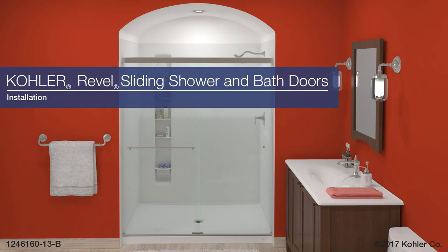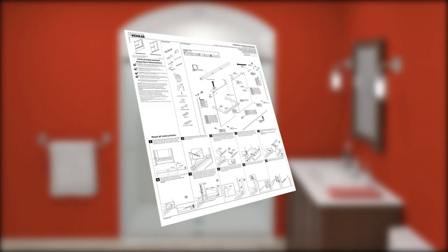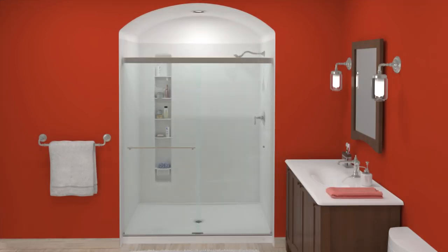Installing the Kohler Revel sliding shower door. This animation is intended as a supplement. Refer to the installation and care instructions packed with your product for important safety information, required tools, and detailed installation instructions.